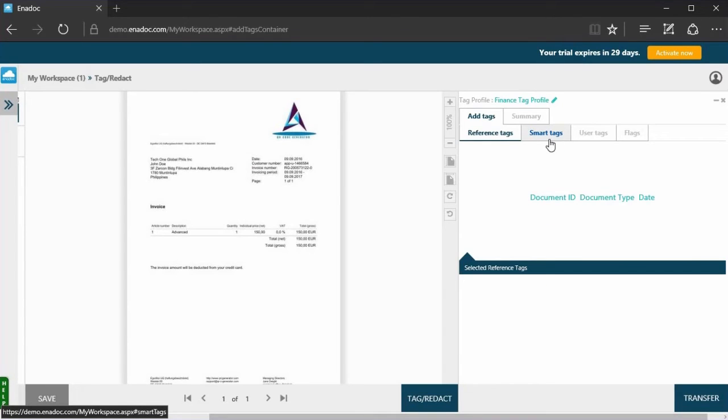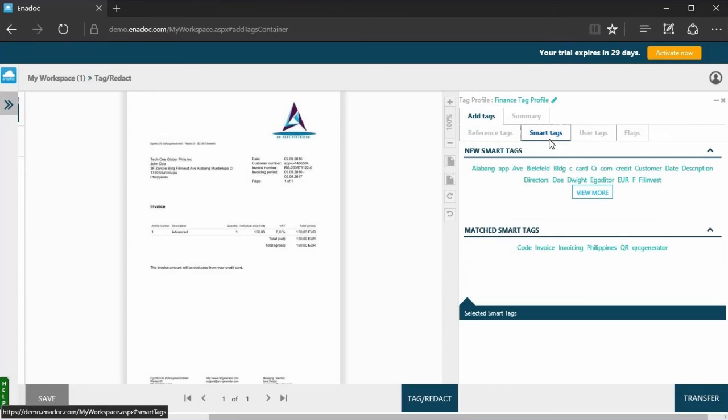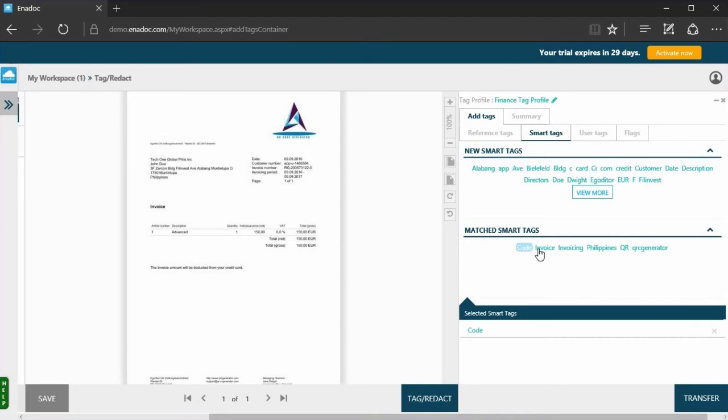One of these are smart tags. These are words detected from your document via OCR and text analysis. Select the relevant tags.